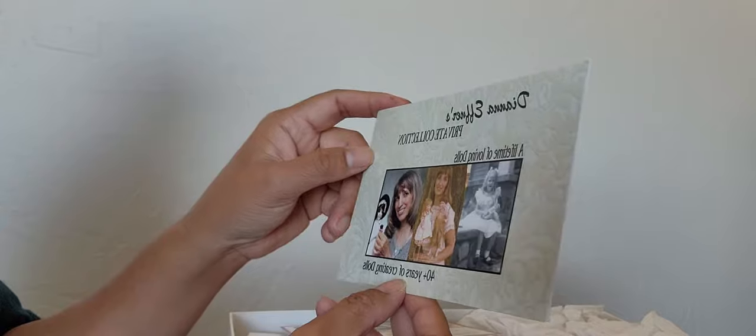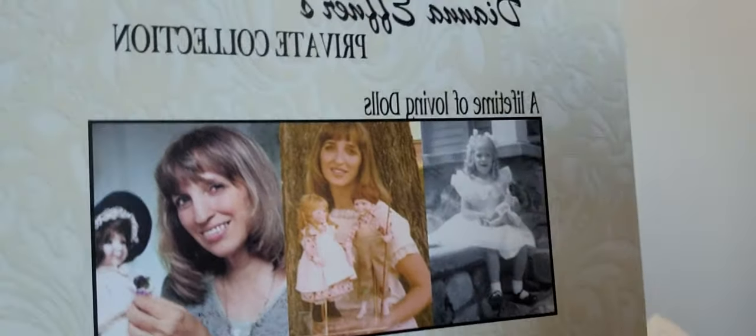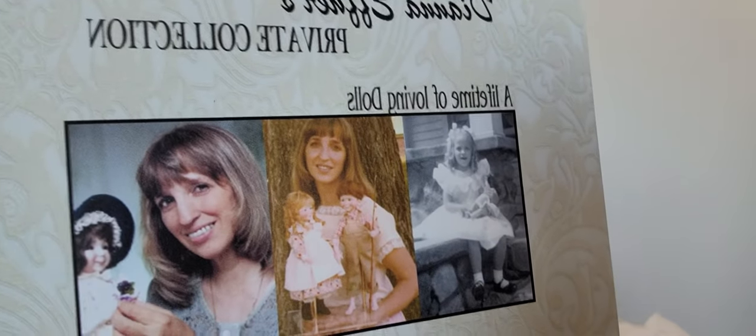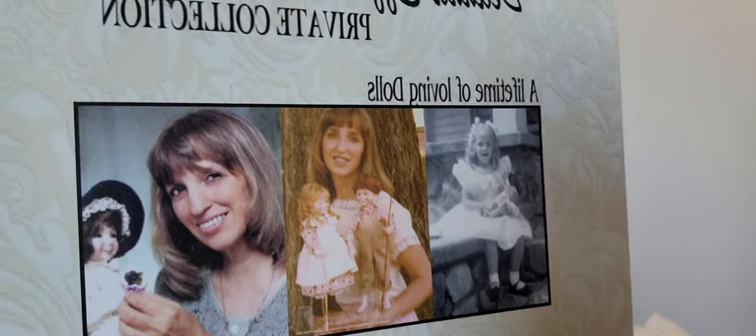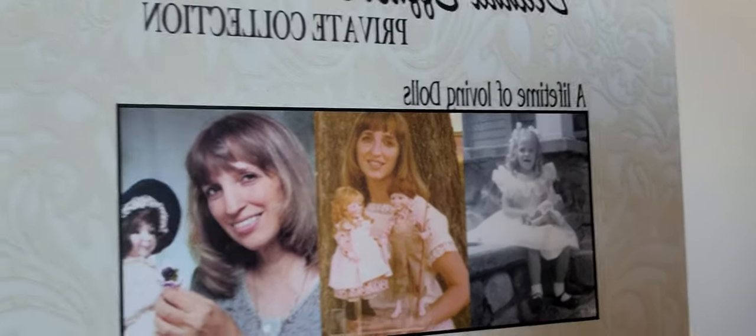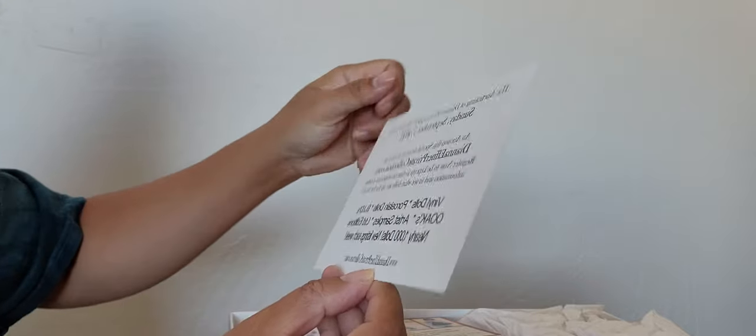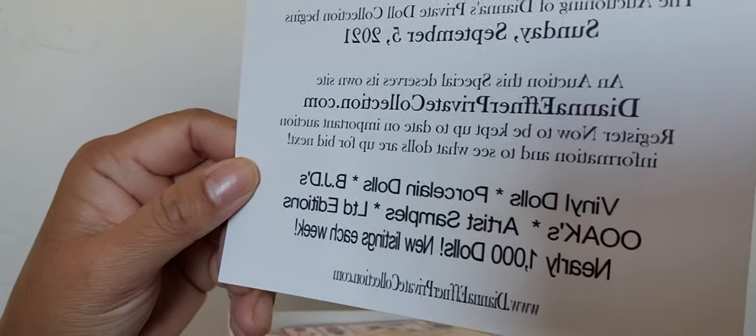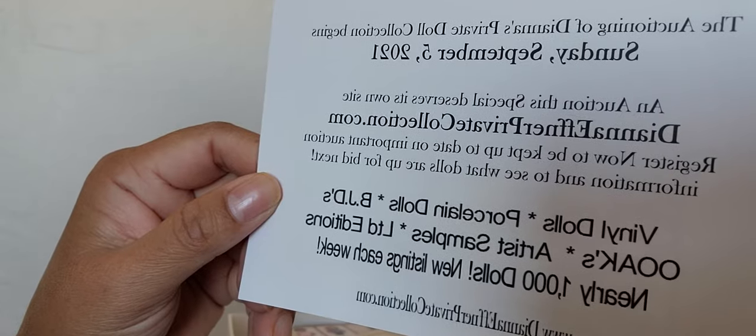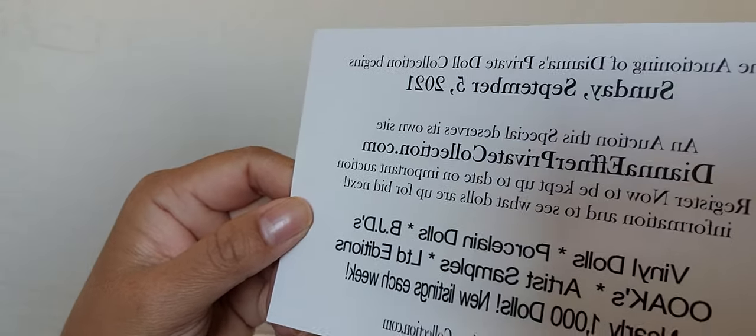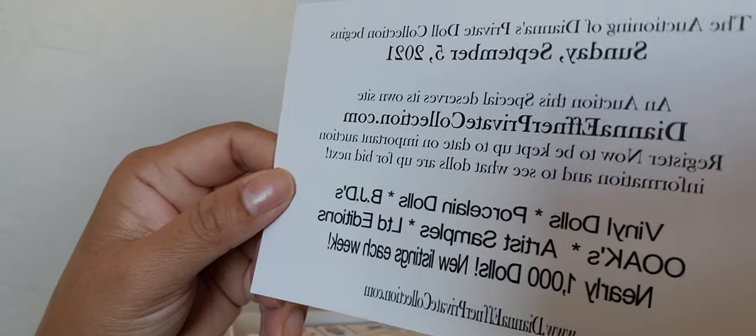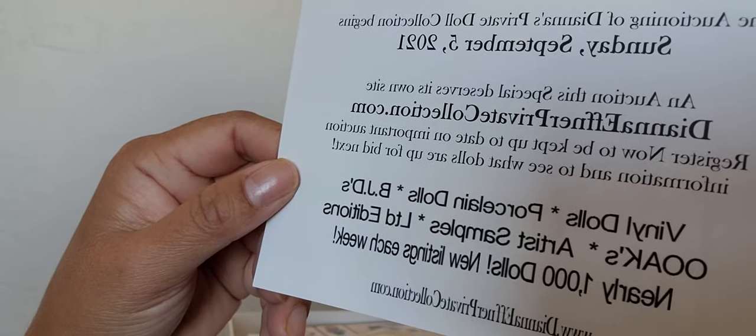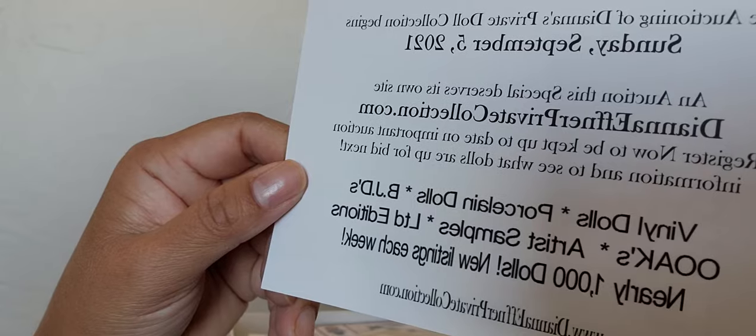Wow, there's Diana. It says here Diana Efner's Private Collection, a lifetime of loving dolls, 40 plus years of creating dolls. I don't know if everyone knows about Diana Efner, but she's a world-renowned doll artist and I love her dolls. From what I've seen, she is a very humble person and that's one reason why I like buying from an artist.